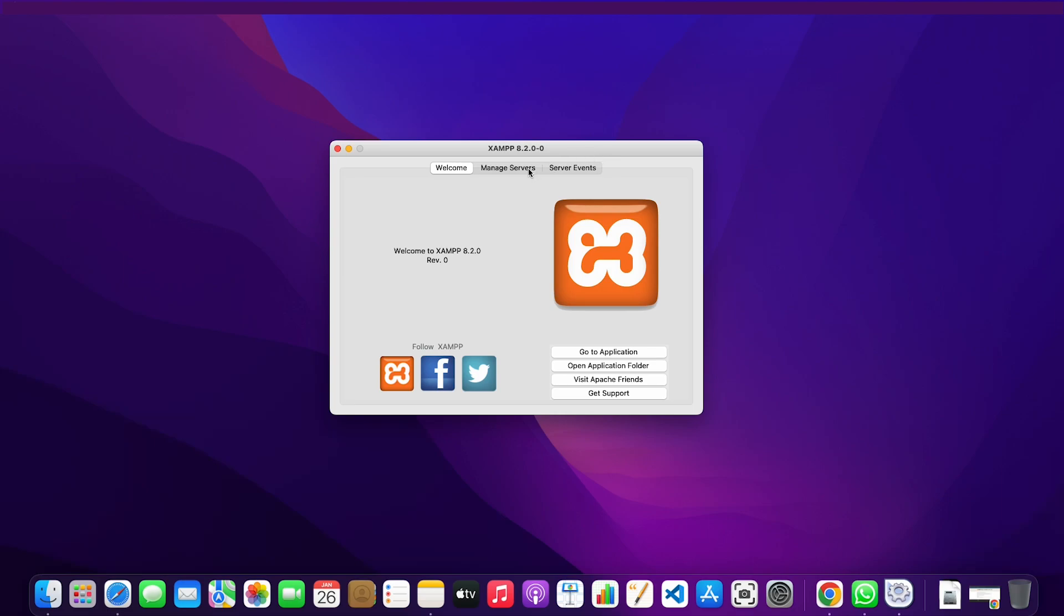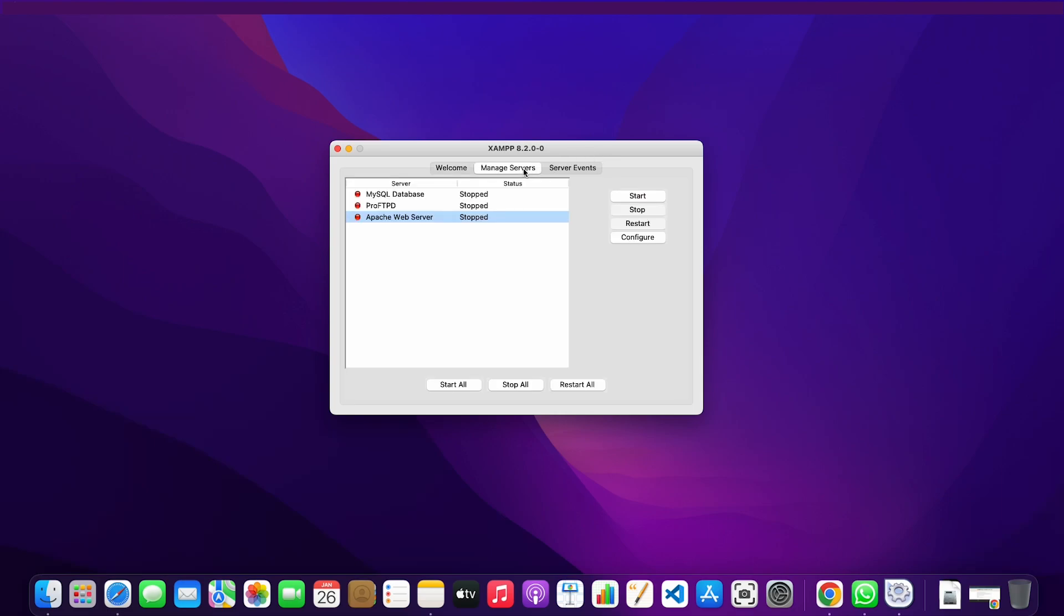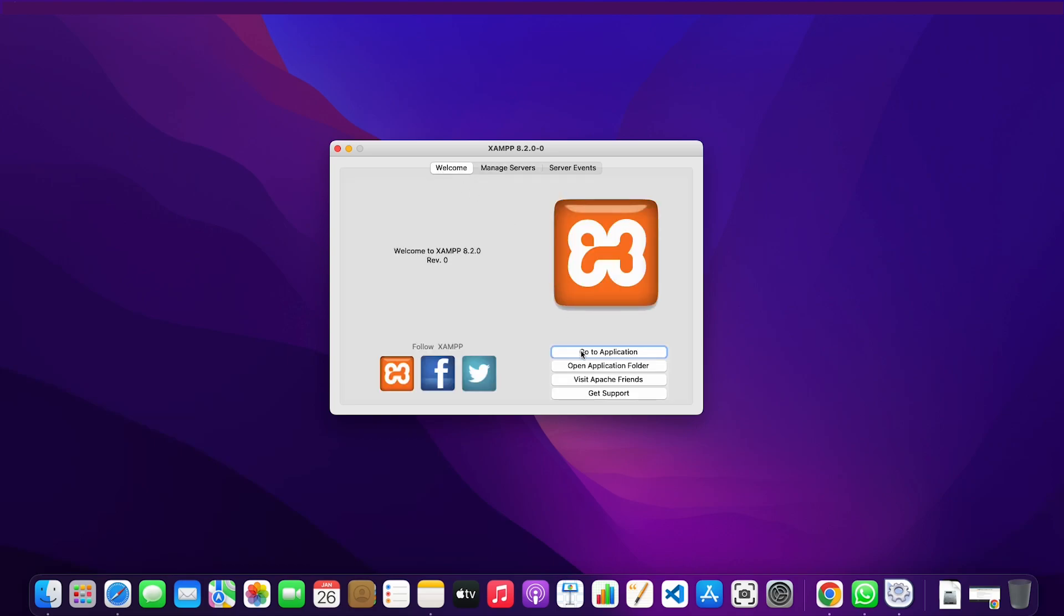Right here we have manage servers, so here we can start our Apache web server. I'm going to click on that. For some reason it's not working for me.